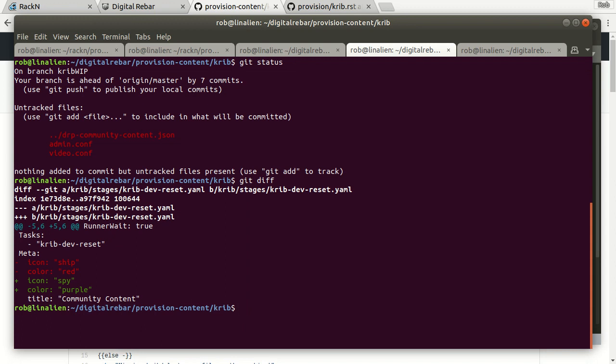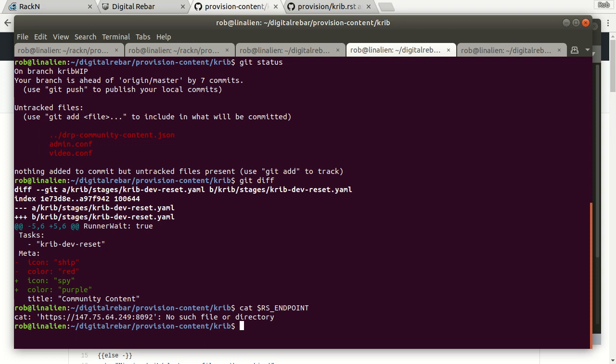I've set my, let's see, I'll show it to you this way: cat RS endpoint. So I've set my RS endpoint, and it's going to talk to the remote system instead of my local system. By default it's going to talk to your local system unless you override.